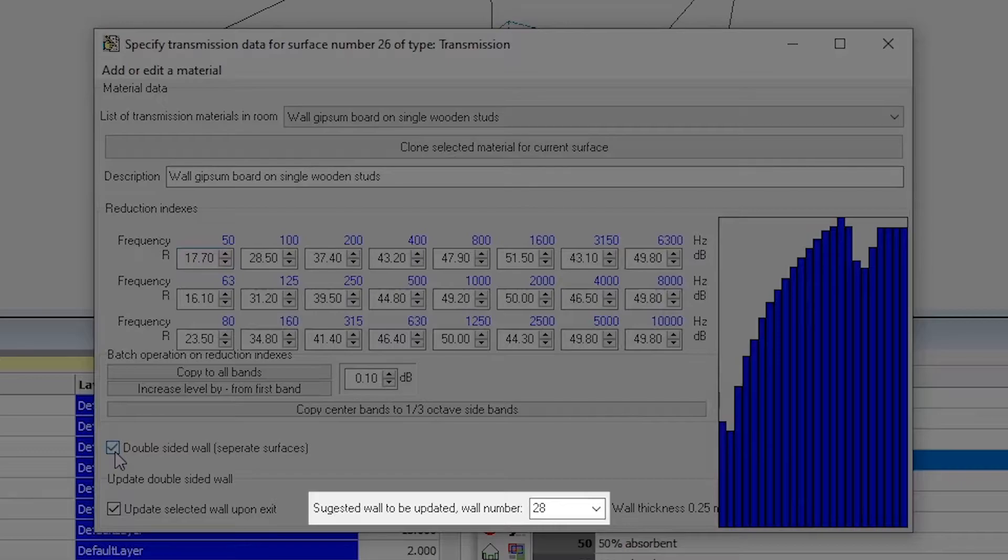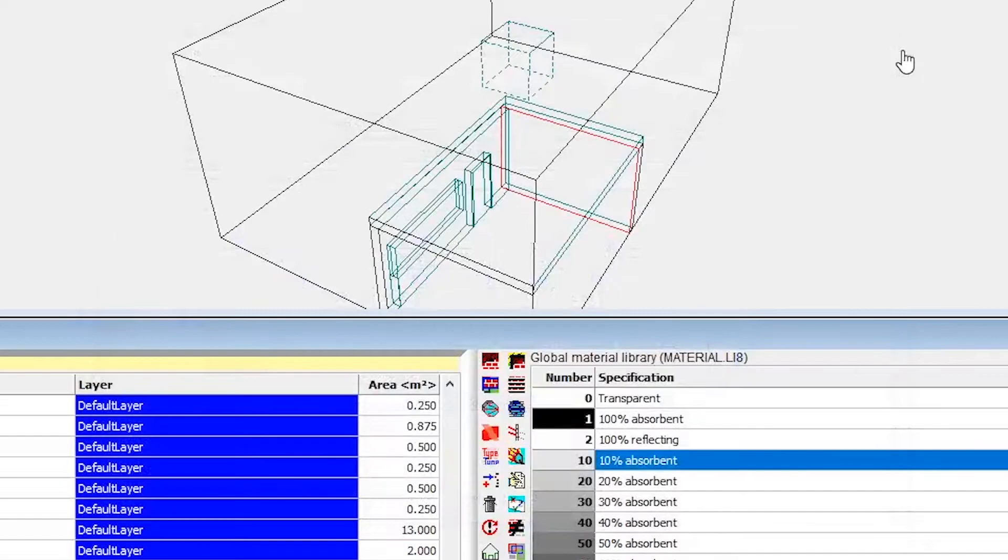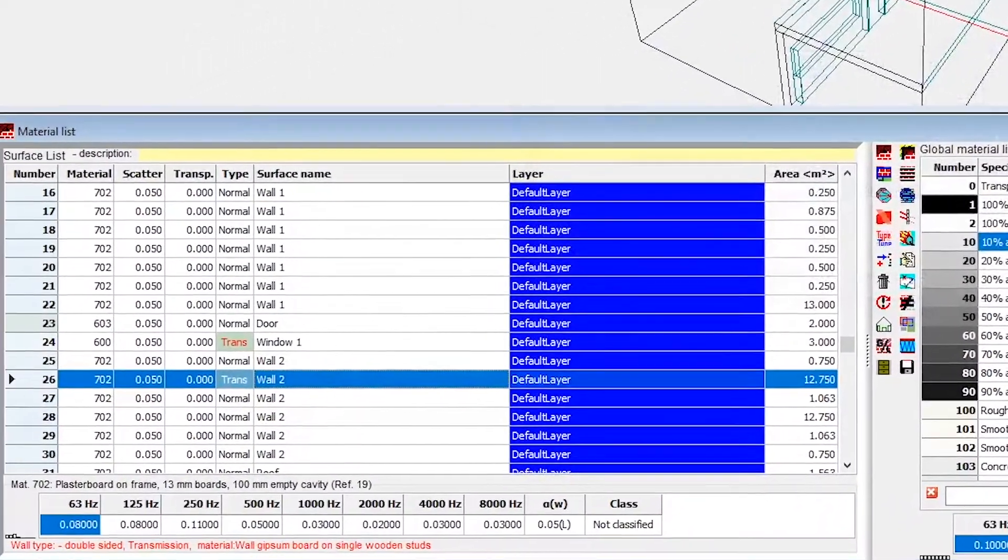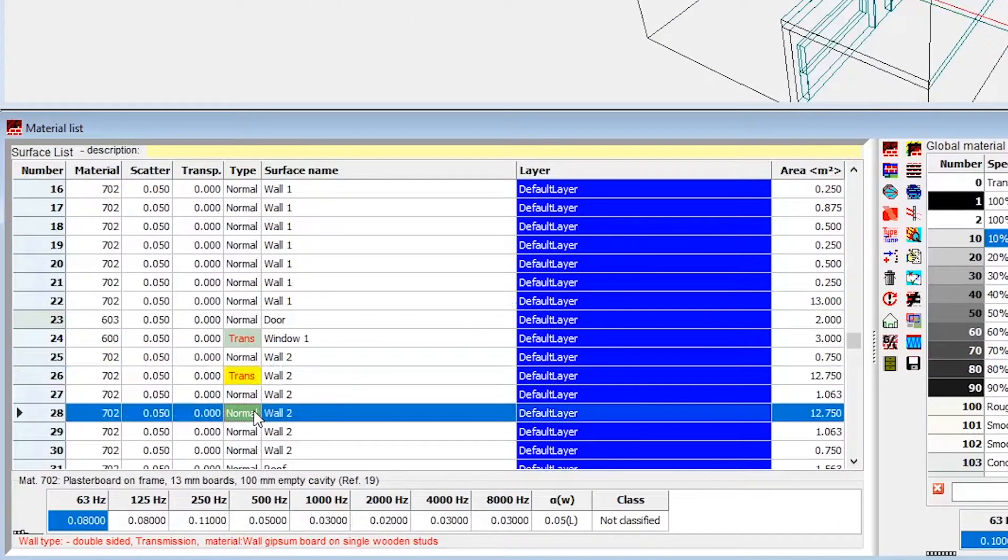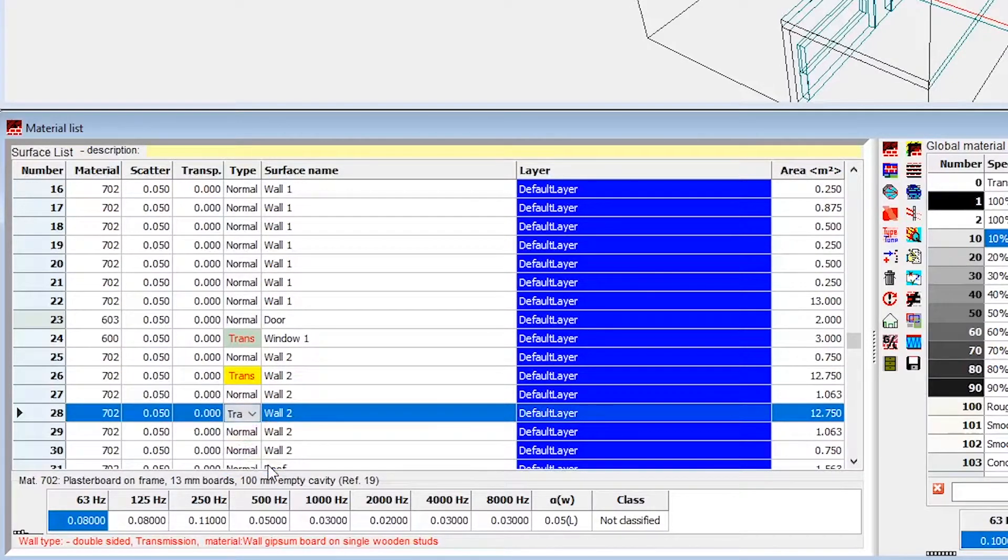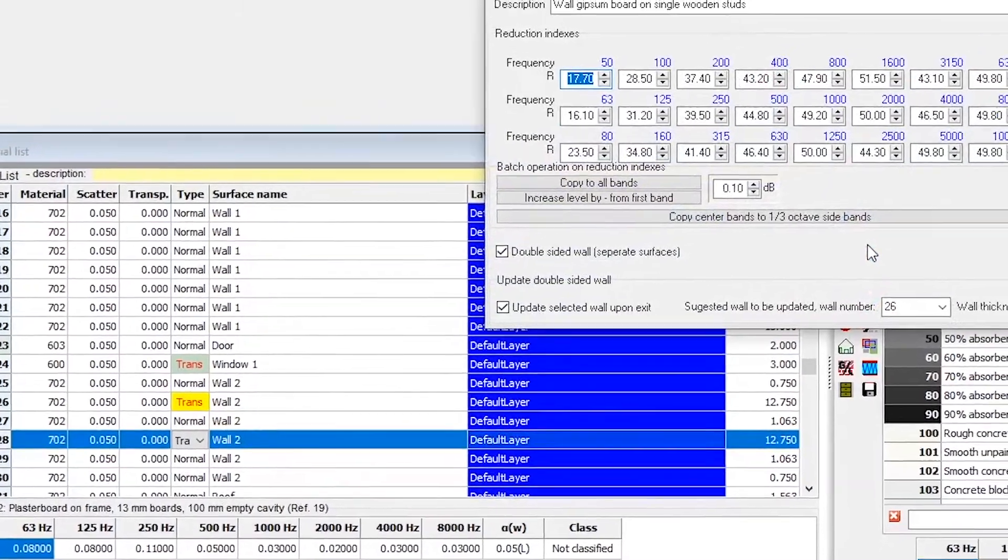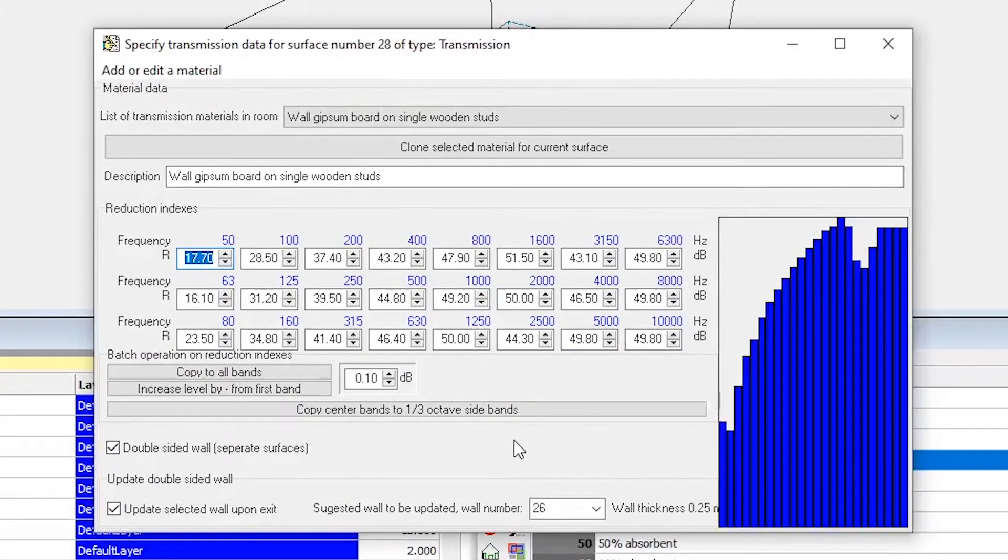Then, we go to that surface, configure it as transmission, and when we go into the transmission data, we'll find that it already has the values that we entered for the other surface.